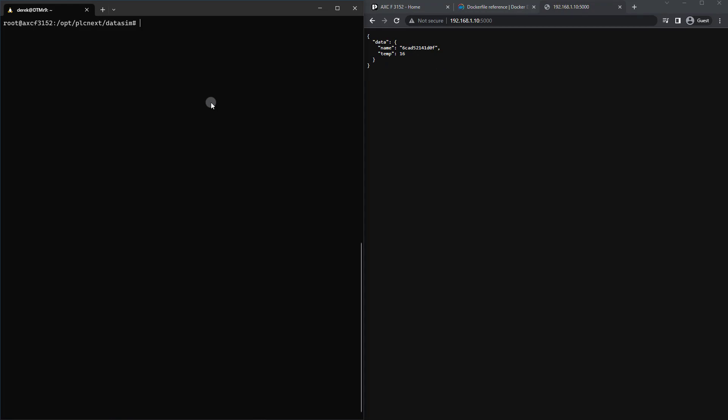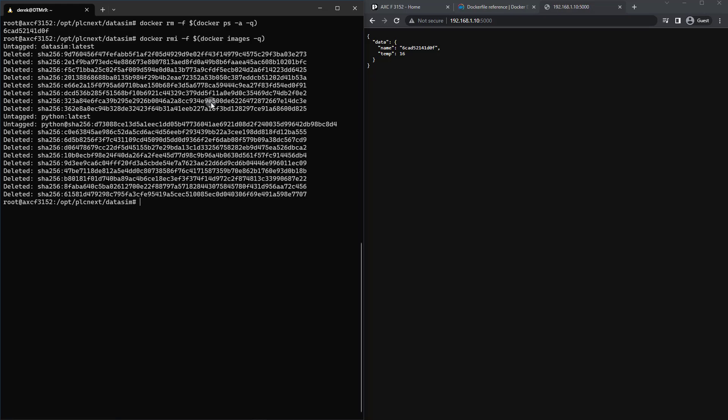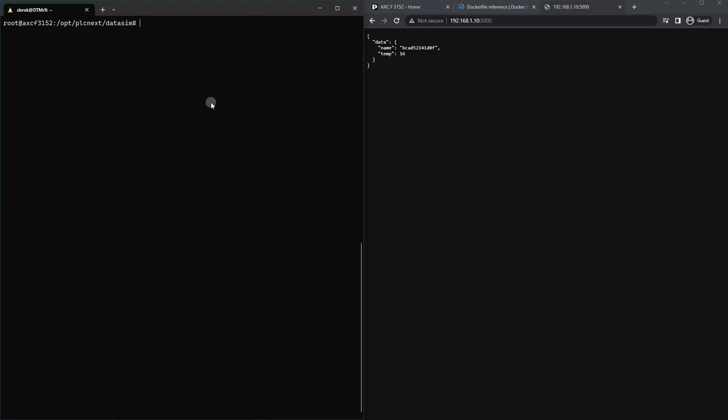All right. So that's all there is for this video. If you are done with the container, feel free to do a docker rm -f. I'll just run docker ps -a -q instead of going and finding the name manually. Then I'll run a docker rmi -f docker images -q to get rid of the image. All right. So that's everything. Thanks for watching.